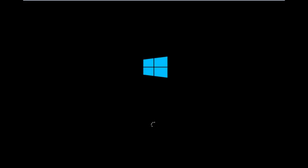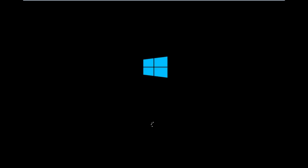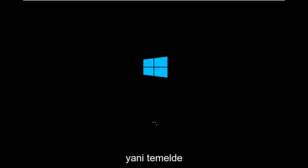There's also a media creation tool you can download online, in which I've already made a tutorial earlier in the year about using that tool in order to download and install Windows 10.